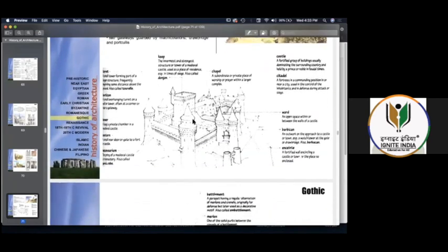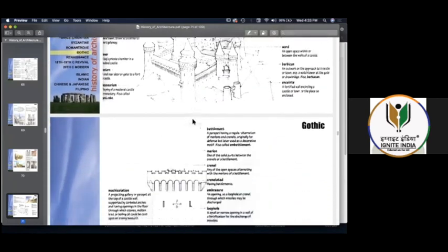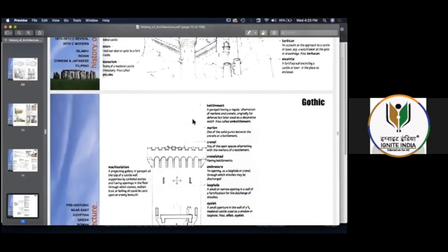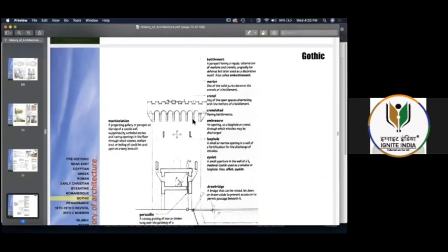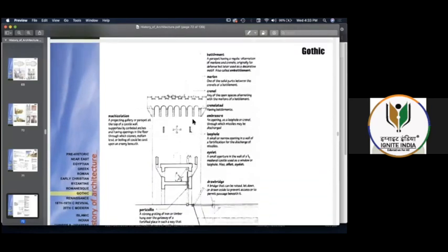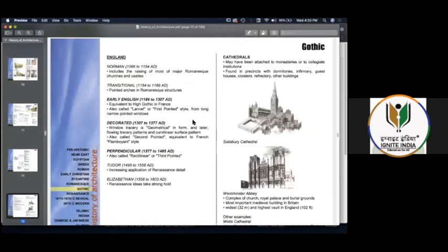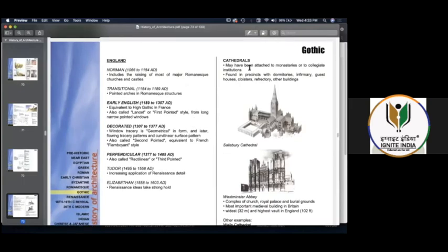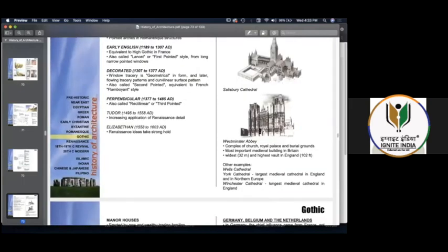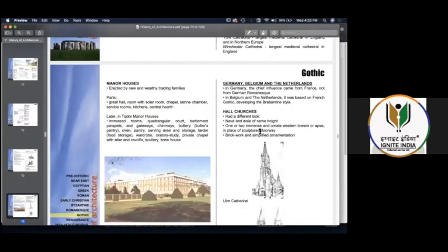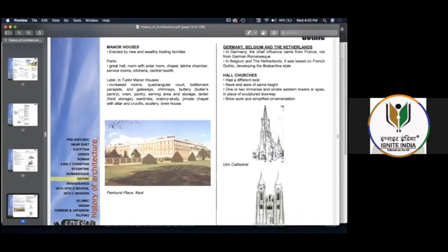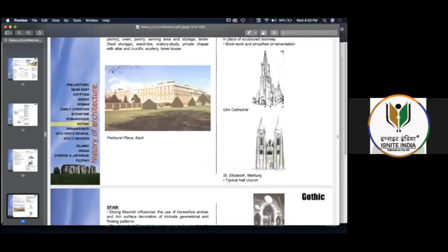Big castles were also a plan of the Gothic period — creating big, huge castles and cathedrals.